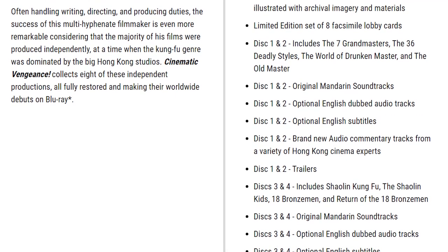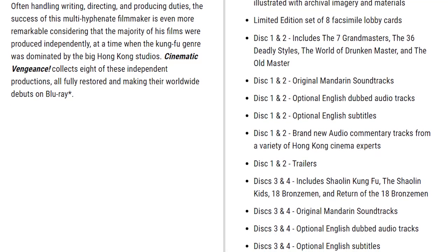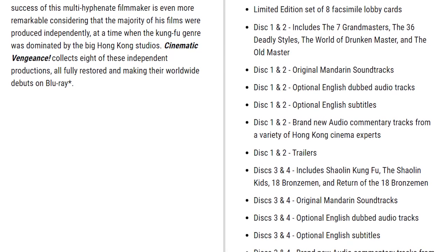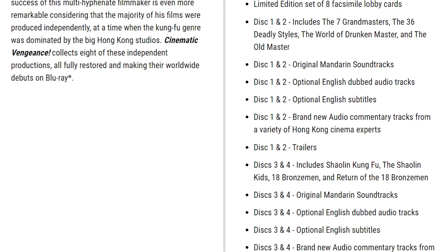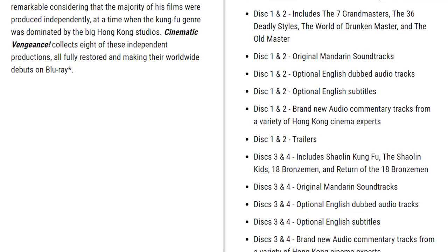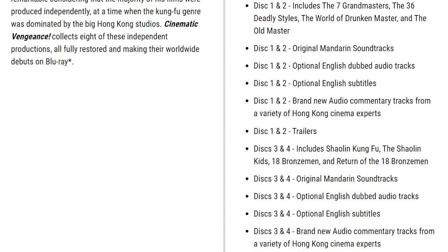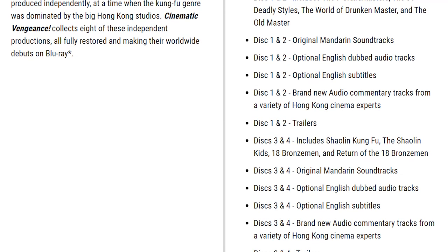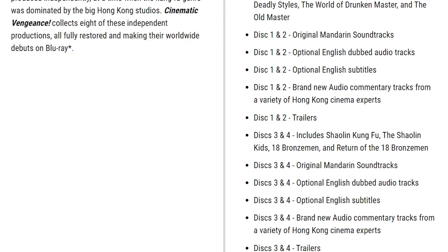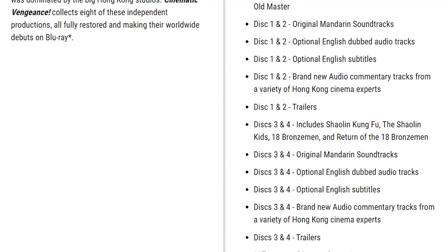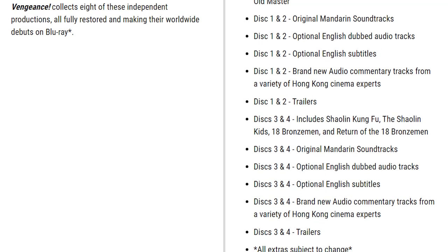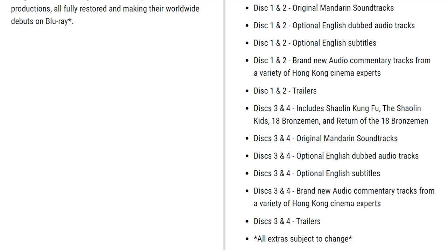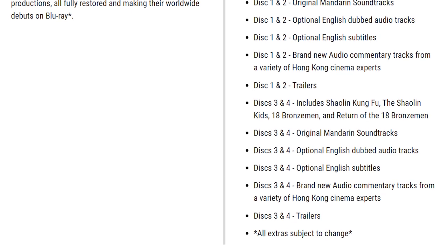Discs one and two have original Mandarin soundtracks, optional English dubbed audio tracks, optional English subtitles, and brand new audio commentary tracks from a variety of Hong Kong cinema experts. Discs three and four have original Mandarin, English dubbed audio, optional English subtitles, and brand new audio commentary tracks from Hong Kong cinema experts. There's trailers on those too. All extras subject to change, so my guess is they're still trying to figure out what's going on here.